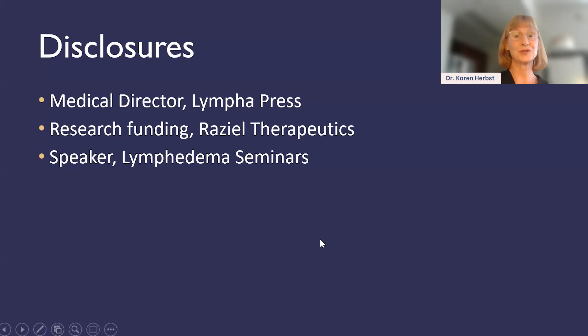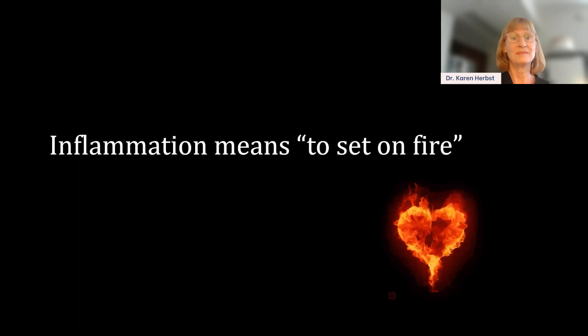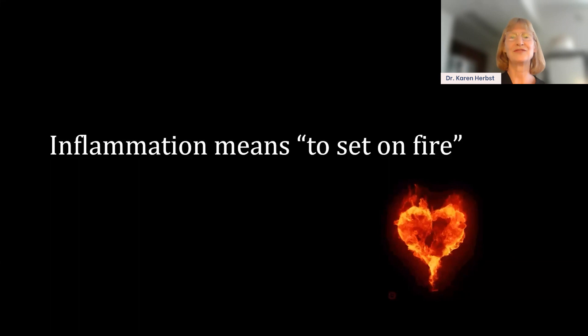Here are my disclosures. So inflammation — what does it mean? I've been into this big definition phase. Whenever I see a word, I define it, and you learn so much. Inflammation means to set on fire. So if you have Lipedema or Lymphedema, your tissue is definitely on fire.